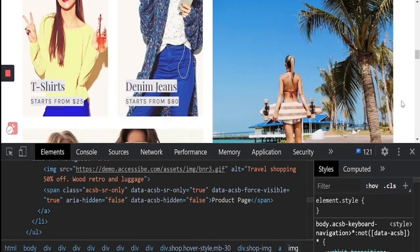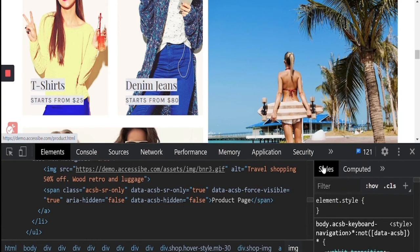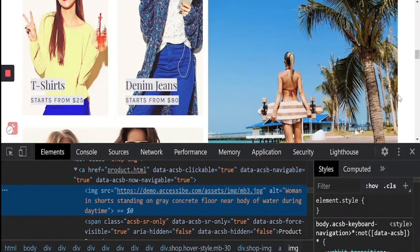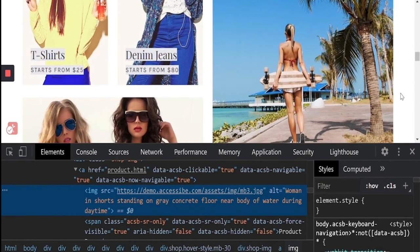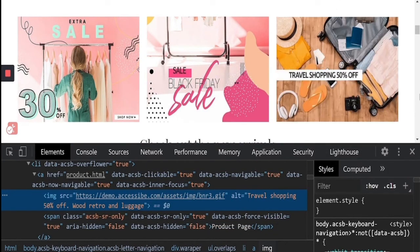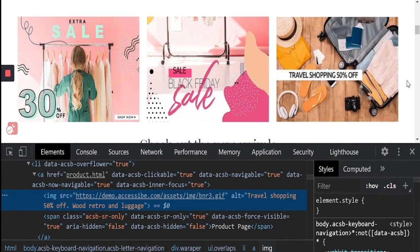I hope you're able to see the code changing live. Let's re-inspect the element one more time. As you see, the alt text using image recognition technology has been provided — in this case, 'women in short standing on gray concrete floor in a body of water during daytime.' Or for the GIF, you have the image recognition technology describing wood, retro, and luggage, as well as the optical character recognition deriving the text embedded within the image to say 'travel, shopping, 50% off,' just like it is on the image.